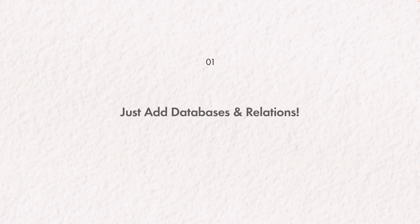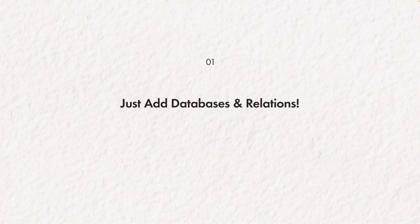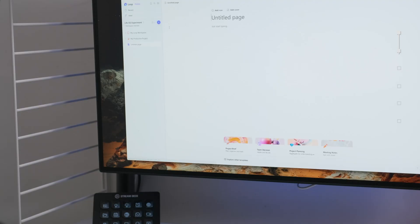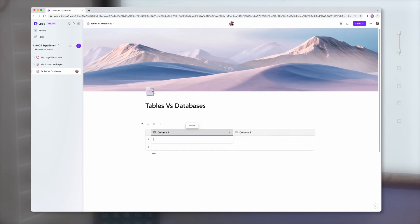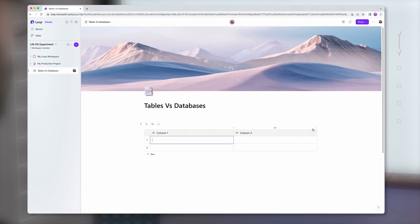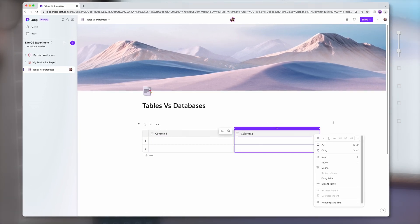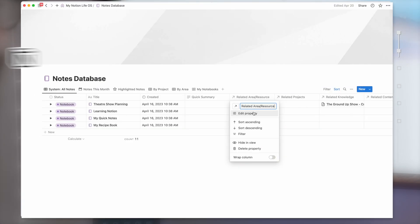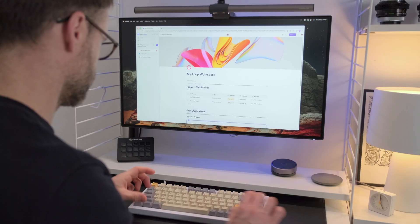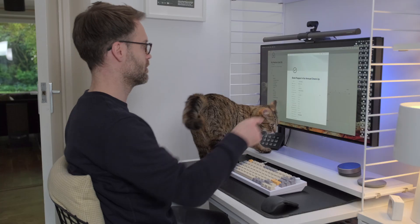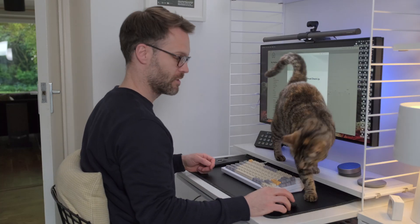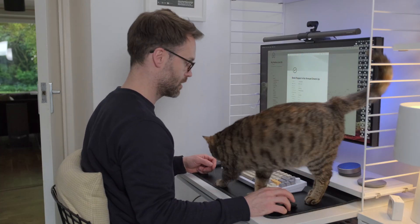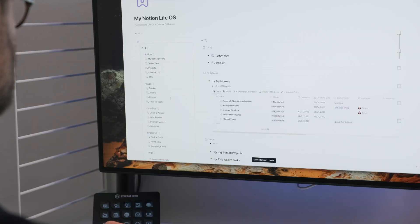So first of all, the number one thing I think Loop can learn is to just add databases and relations. Yeah, well, I would say this as a Notion user, but honestly, it would be the Loop game changer. Just bring a fraction of the Excel functionality into the workspace and allow users to create referencing relations between databases inside Loop, and you create a far more flexible and customizable tool for companies and individuals to adapt to their needs. Custom database design equals seriously powerful systems. Just check out my LifeOS in Notion if you don't know what I mean.